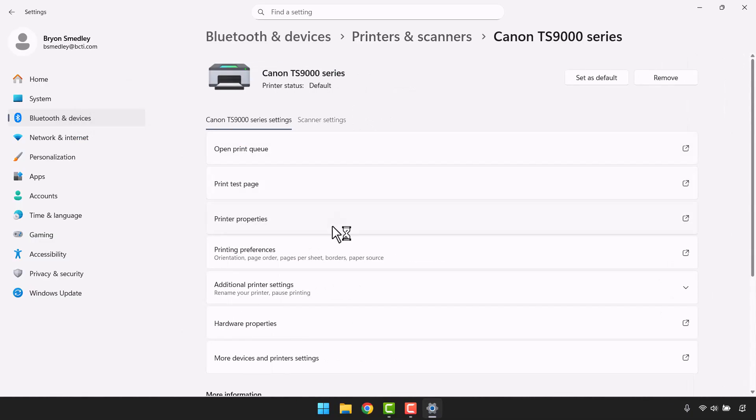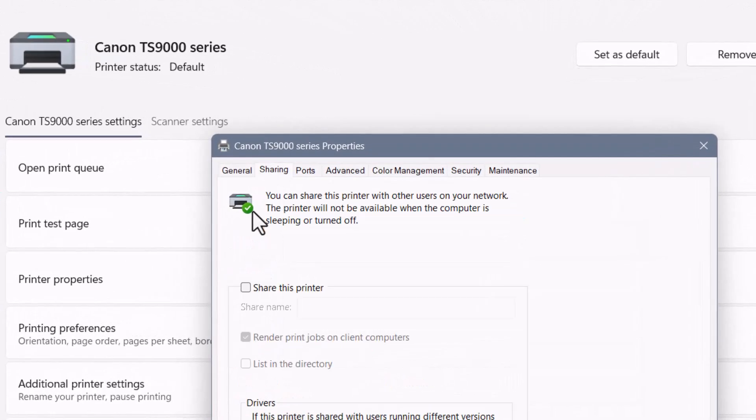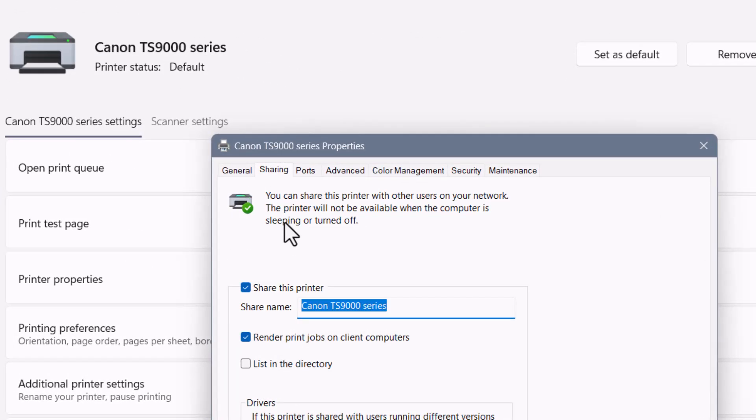Let's click on the Canon printer. We'll go down to printer properties, and on the sharing tab, we'll choose share this printer, and then give it a name, something that you can remember. I'll call mine Canon clean. Hit OK.